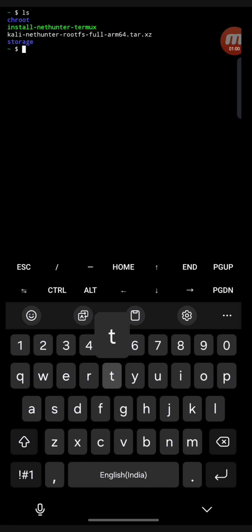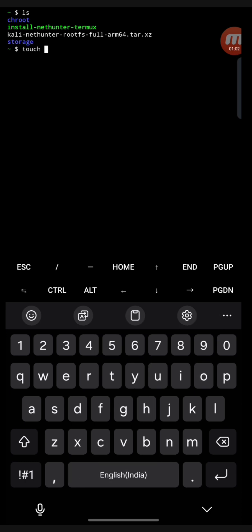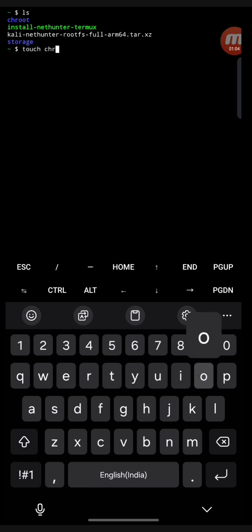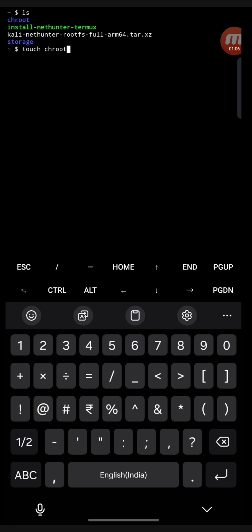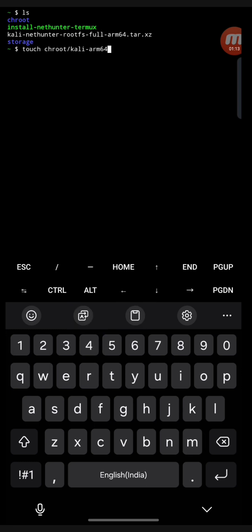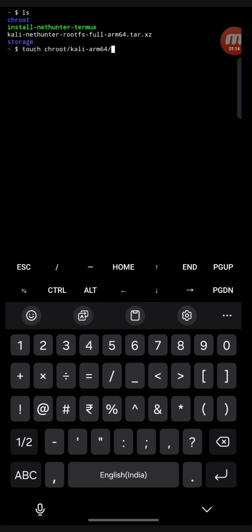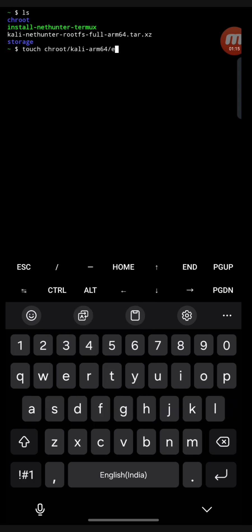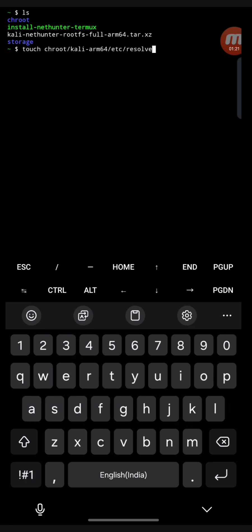Now it is moved. So now you need to give a command - ls - you can see Kali arm64 is removed. Now you need to give a touch command: touch chroot slash kali then arm64 then slash etc slash resolve dot conf. R-E-S-O-L-V-E dot conf. Then write and see, it is solved.